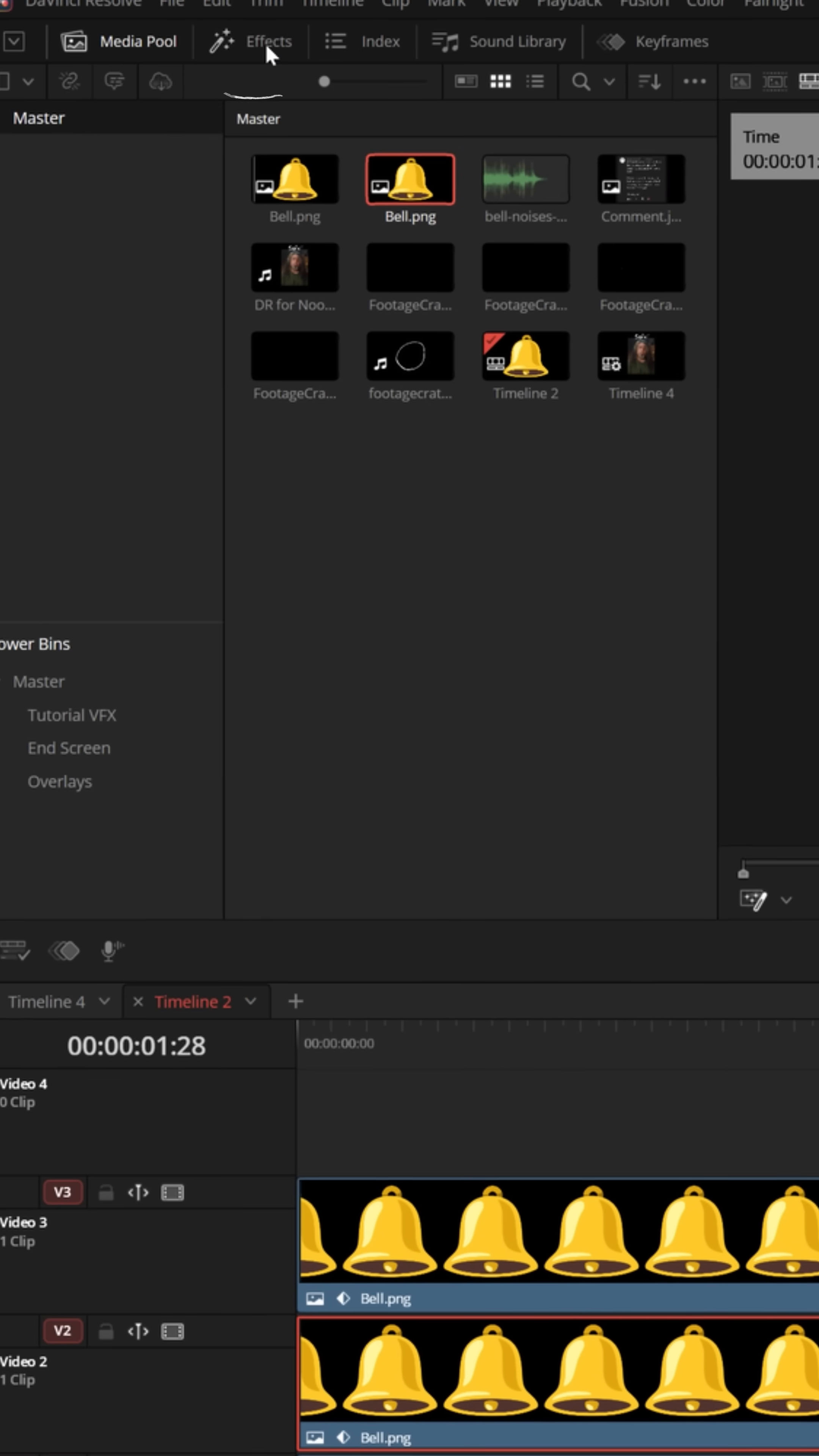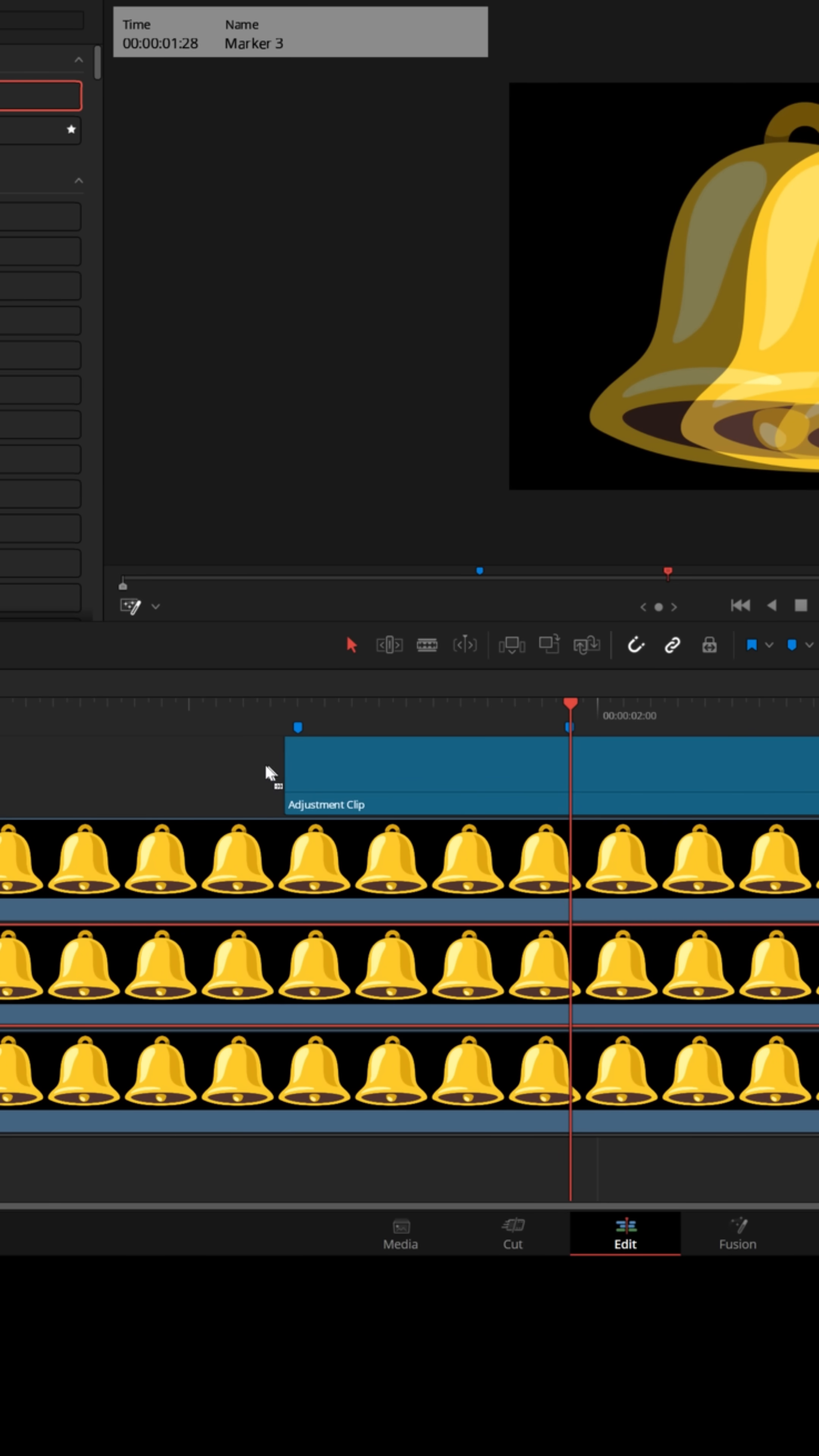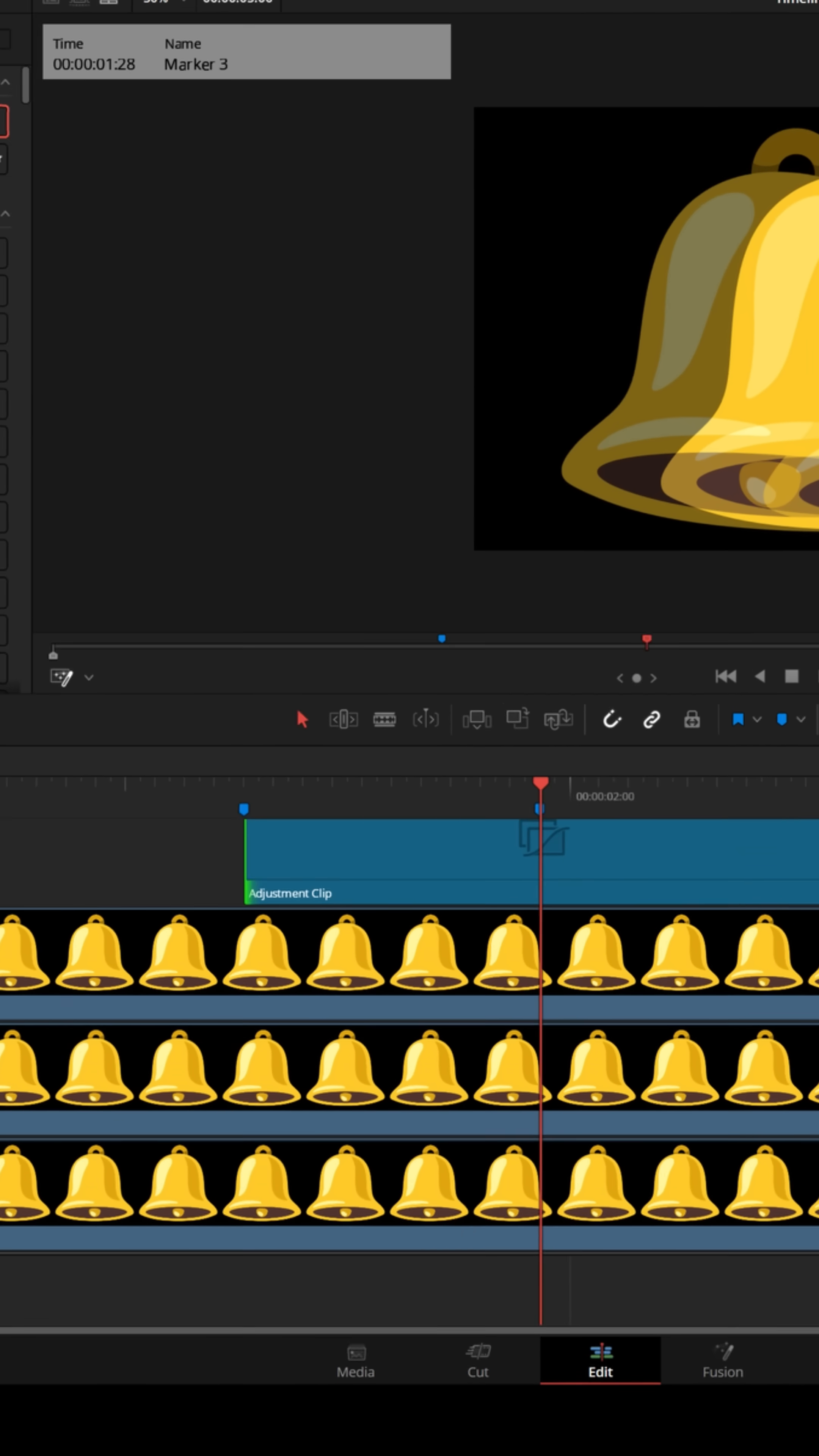Now let's go up to our effects and let's scroll down to effects tab. And let's grab an adjustment clip and put it right there on top of those tracks. Now we only need it to be as long as these markers. So you can shorten it down by grabbing either end to make it as long as this marker section.